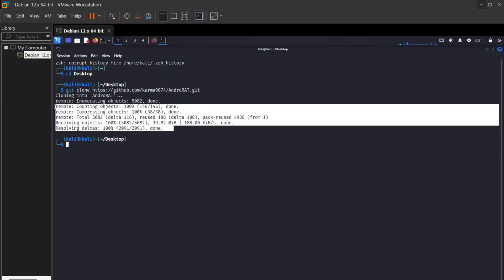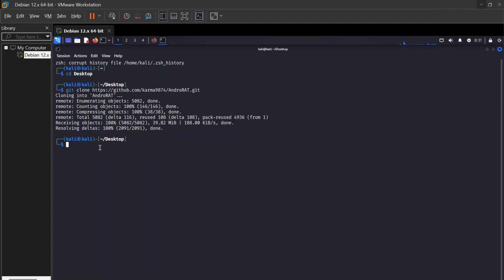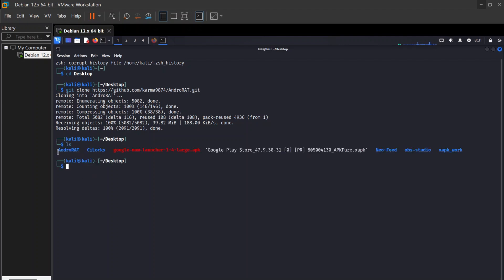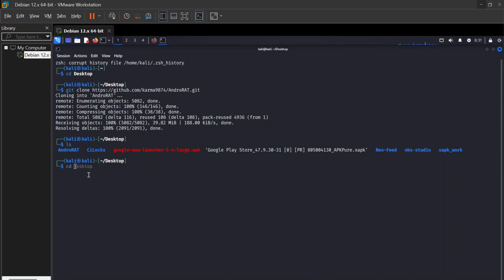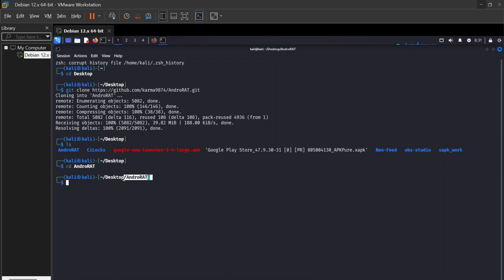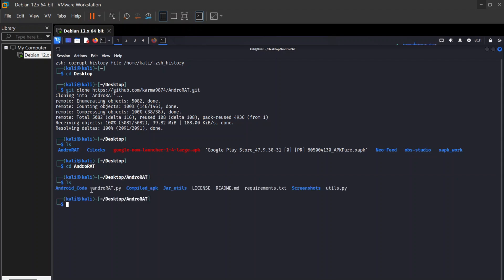As you guys can see, the cloning is done now. We move to the android tool directory by pressing the 'ls' command. Android is here, so press 'cd android' and then enter. Now we are in the android tool directory. Press 'ls' again — you can see all the files which we need to install for hacking purposes.